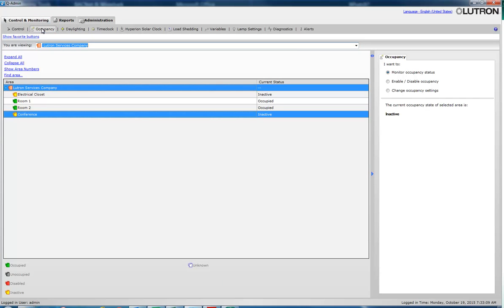In order to change after-hours settings, the area must have after-hours instead of occupancy. This would mean that the area contains no physical occupancy or vacancy sensors.